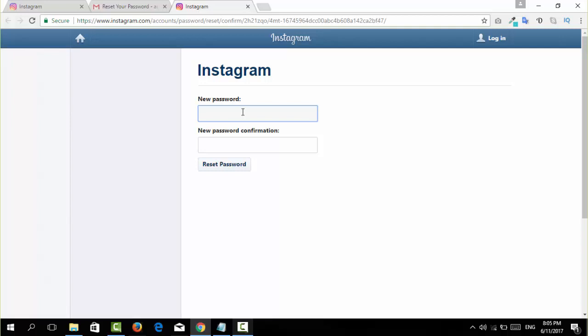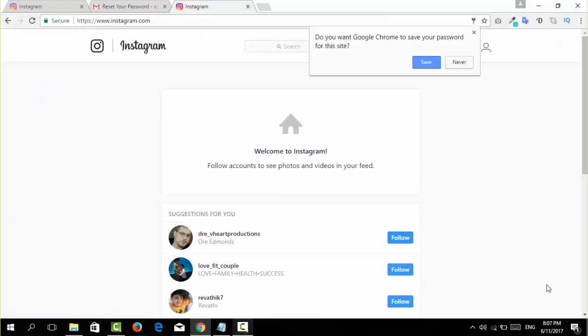Now we're going to enter the new password and confirm the new password and just reset the password. After resetting your password, you now can log into your Instagram account as normal.